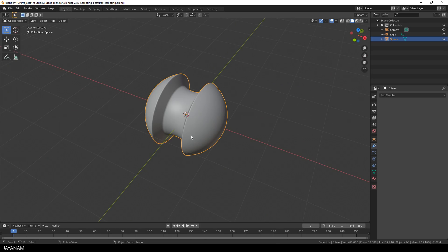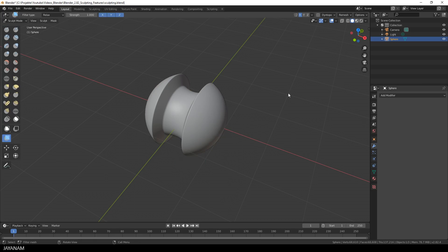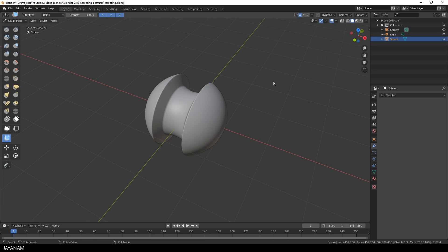But in order to add details in sculpt mode, I have to remesh it to get a higher resolution. For this we use the new remesher. I set a voxel size to 0.006, which is quite high, and press remesh. And look at this, this is real time. It's a pretty fast remesh.